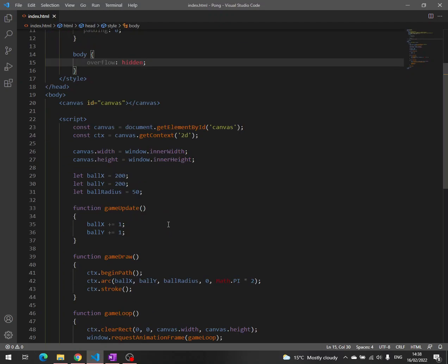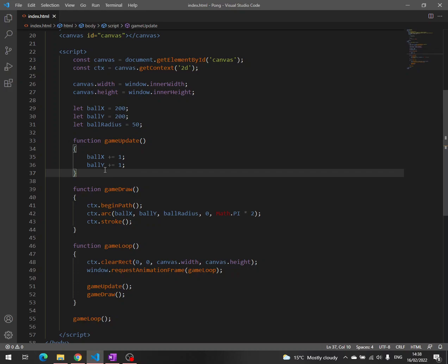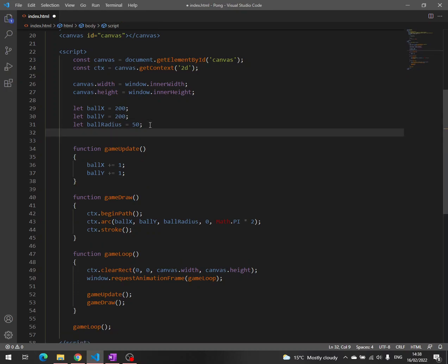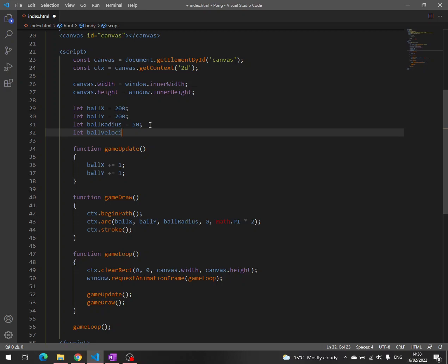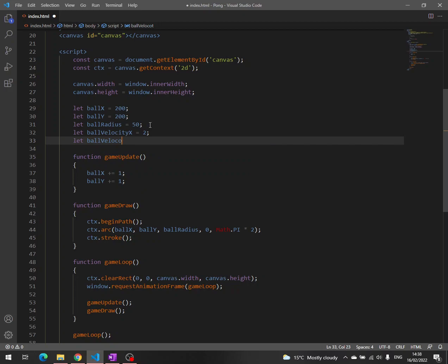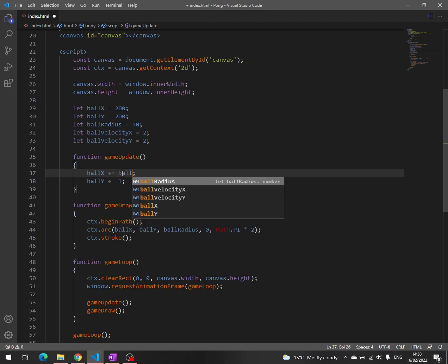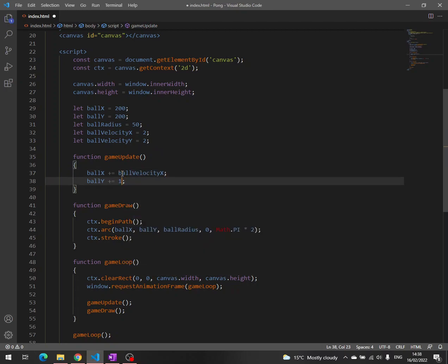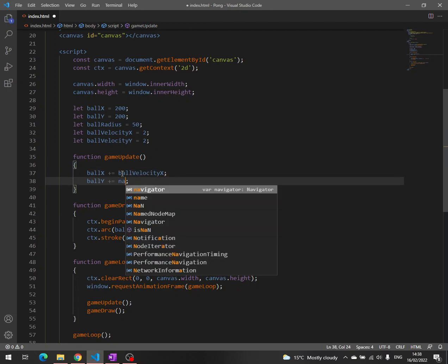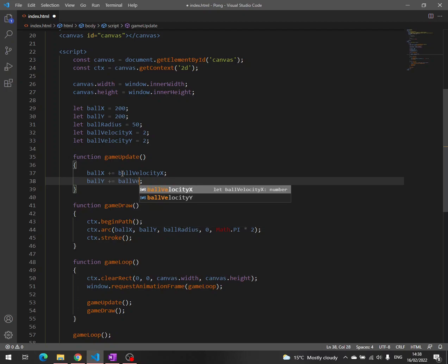Another thing we can do is to have two variables for the velocity on x and the velocity on y. We can write let ball velocity x and let ball velocity y, and then here we can write ball velocity x and ball velocity y.